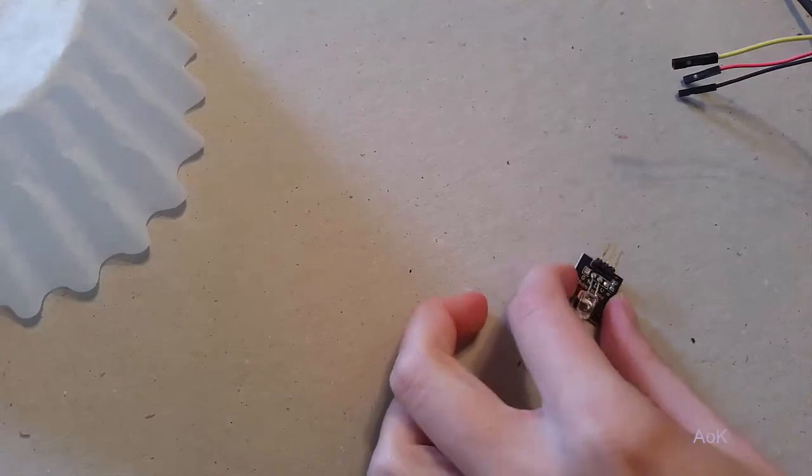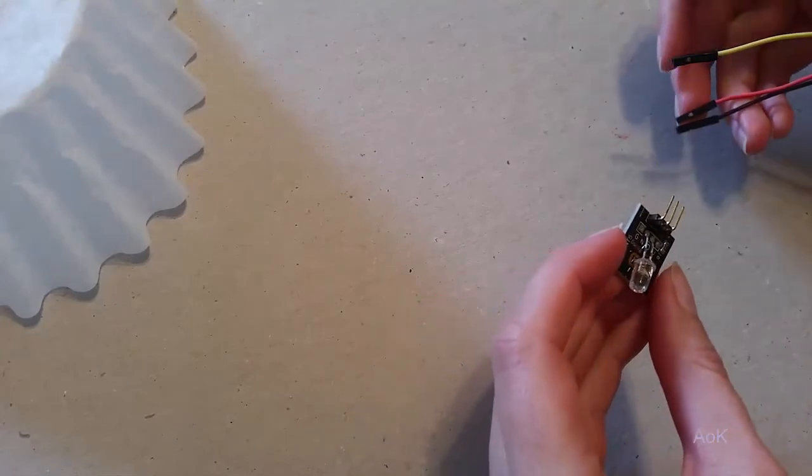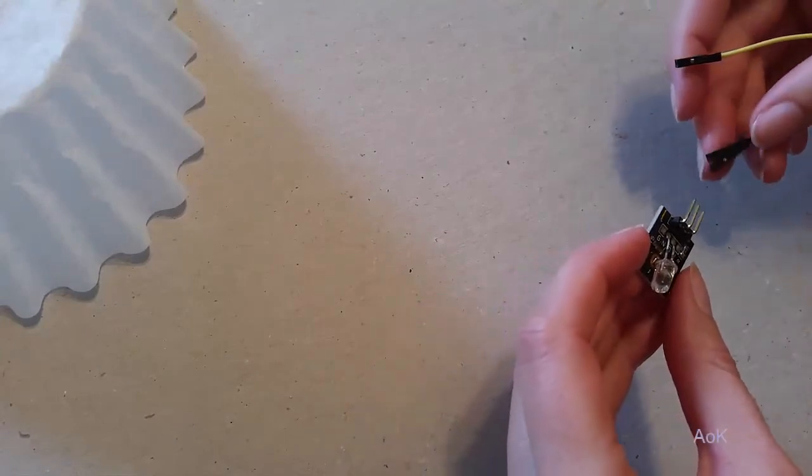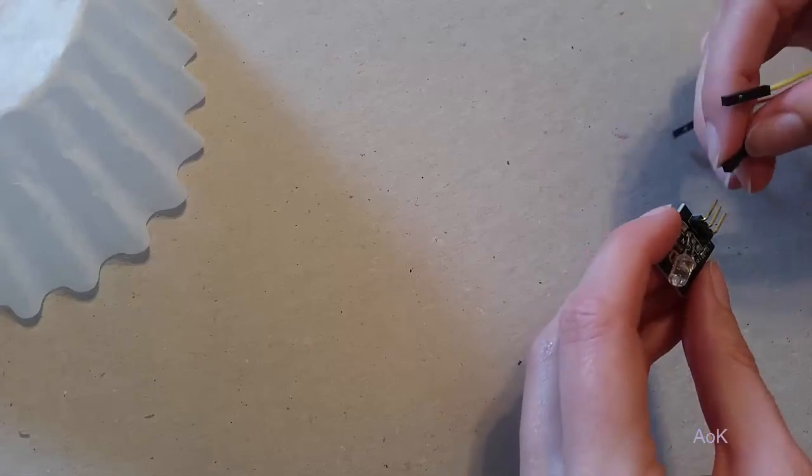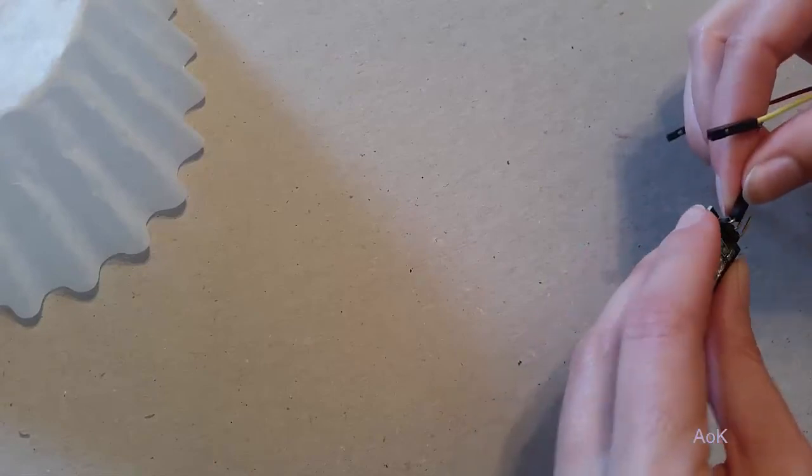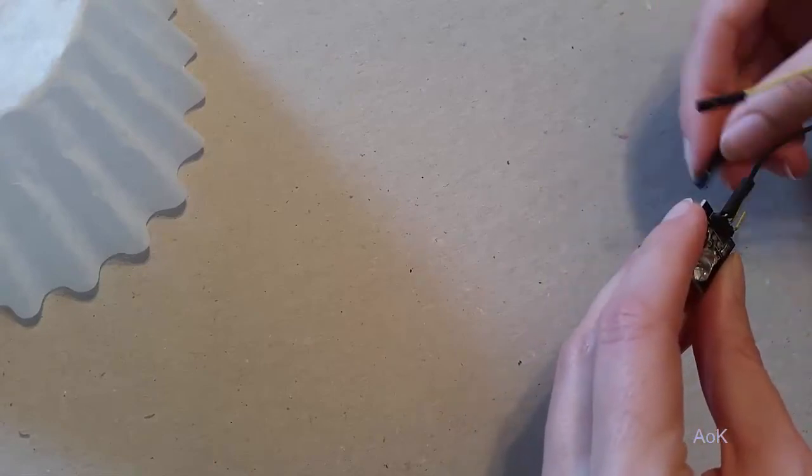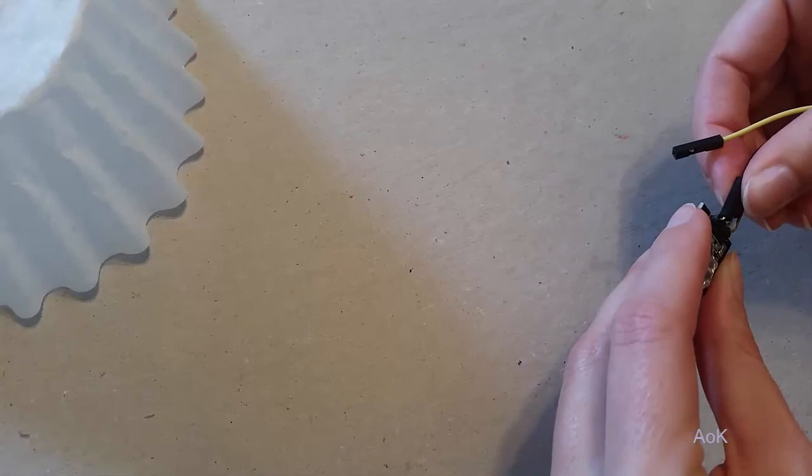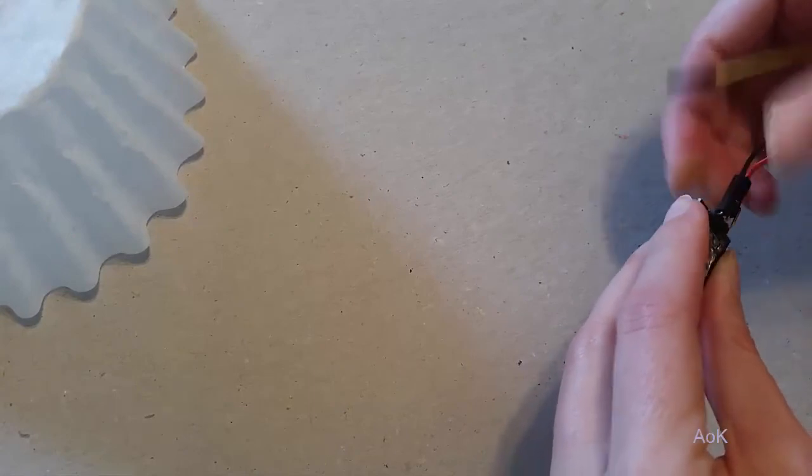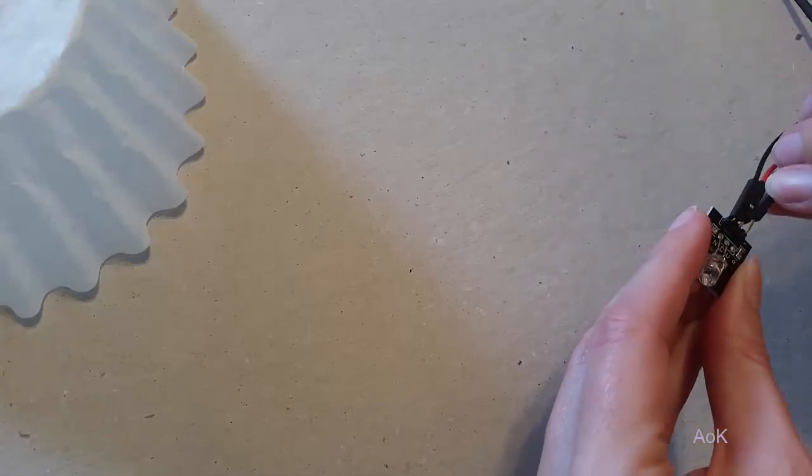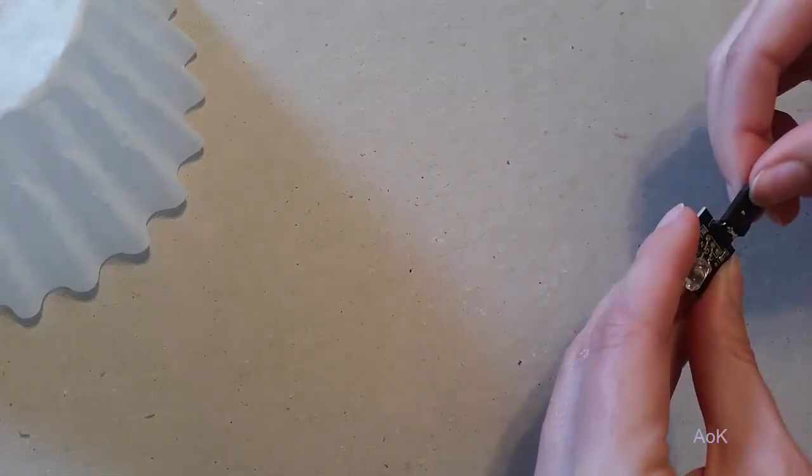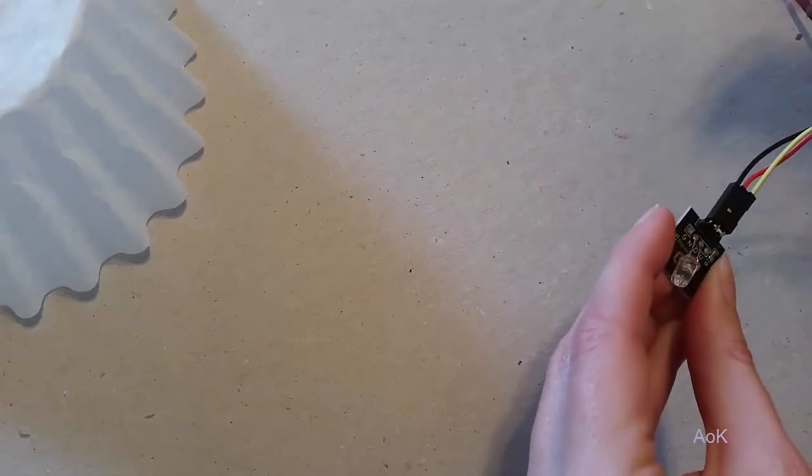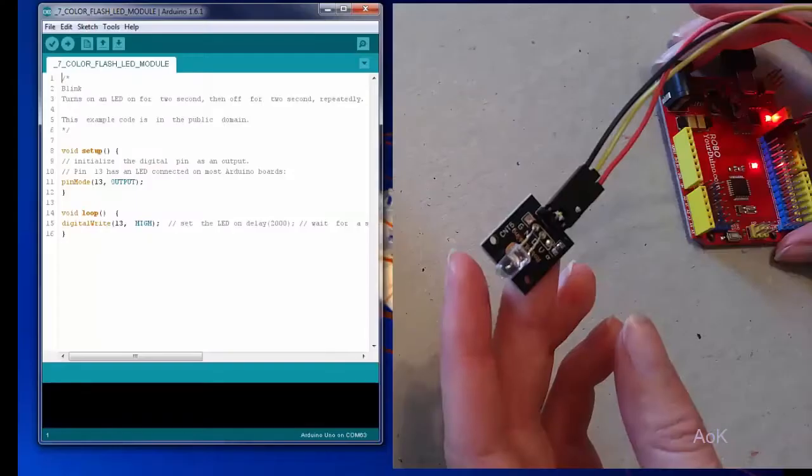The seven color flash module is super easy to hook up because it's just ground, power, and then the signal. So even though it has different colors, you're not really in control of those colors. The only thing you can control is whether it's high or low, so whether it's on or off.